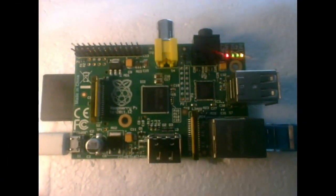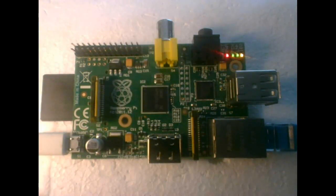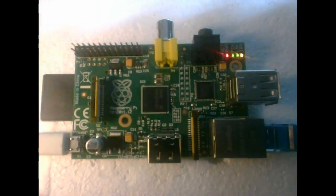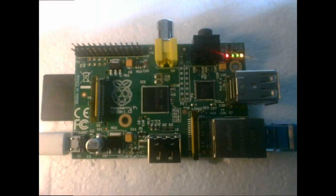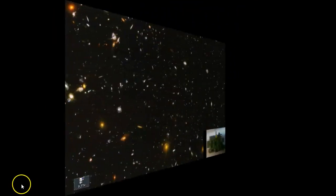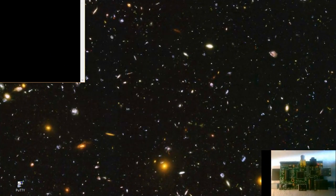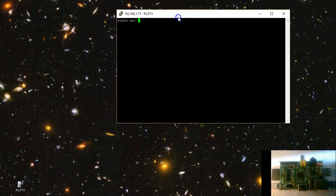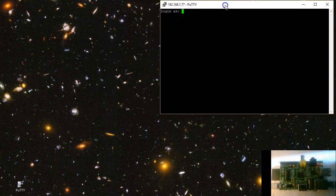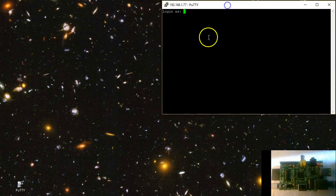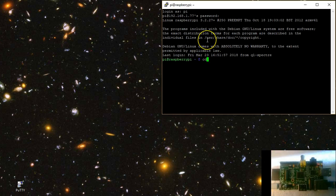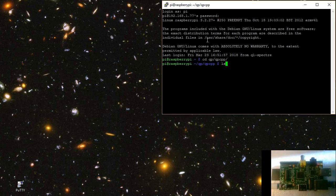Picking up where the previous video left off, I will be using again Raspberry Pi as my embedded Linux target. I log in to the Pi using putty and change to the QP QPCPP directory, which has been created in the previous video.